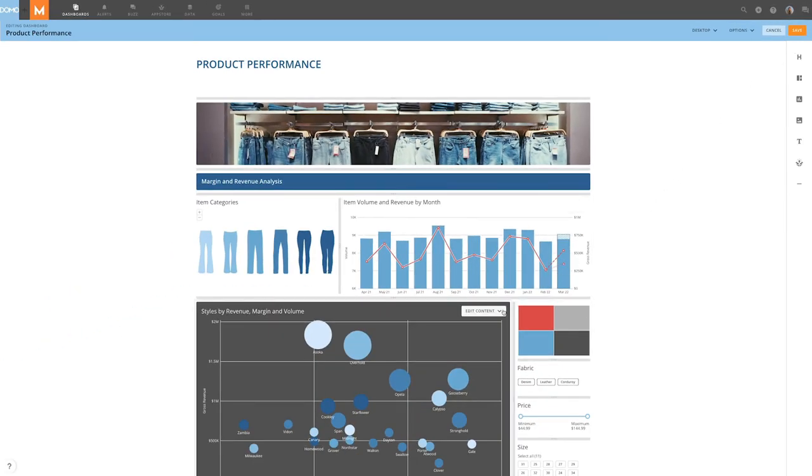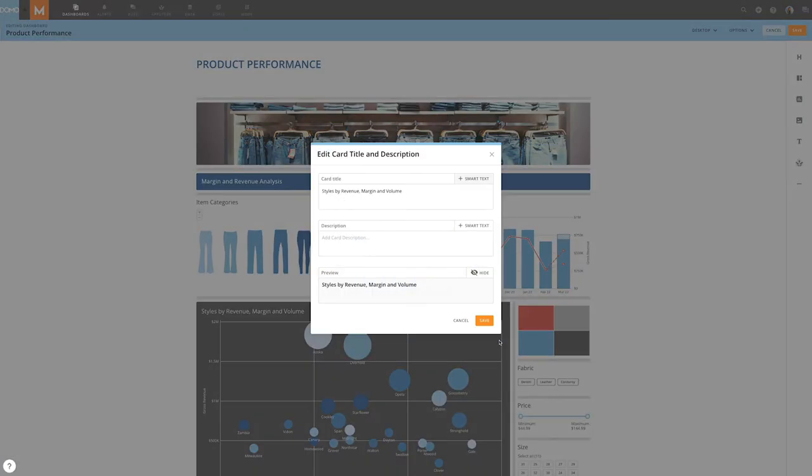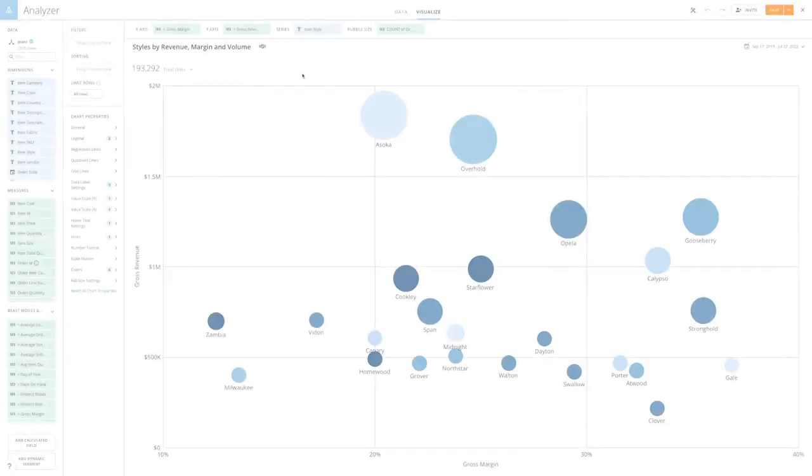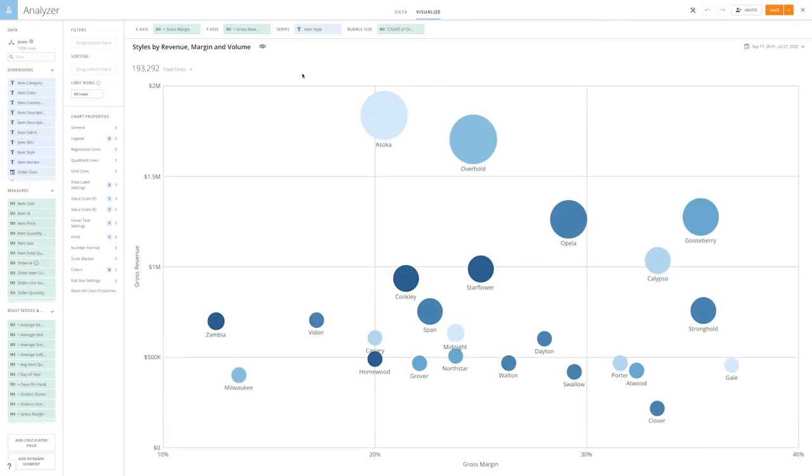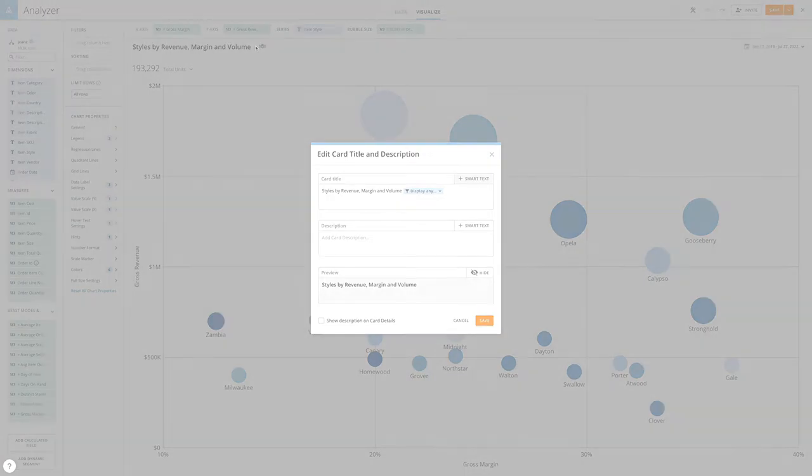Next, hover over the card, click the Edit Content drop-down menu, and select Edit Card Title and Description. This will bring up the Edit modal. We can also get to this modal in Analyzer by clicking on the Edit button next to the card title.